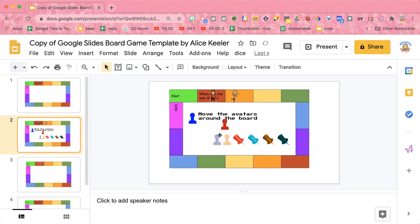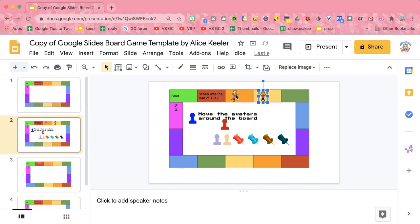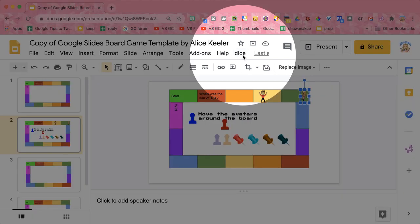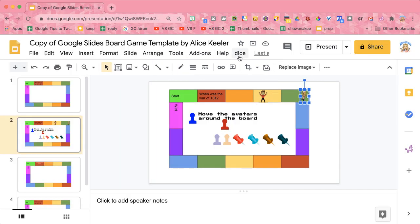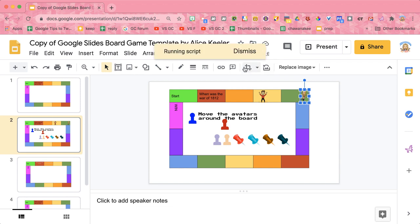And then you simply would share this with students so they can move around the game board and play however you structure it with this template. I also have next to the help menu, it says dice. So if you click on dice and roll die...